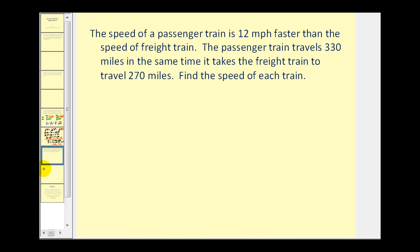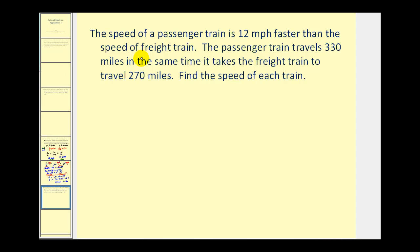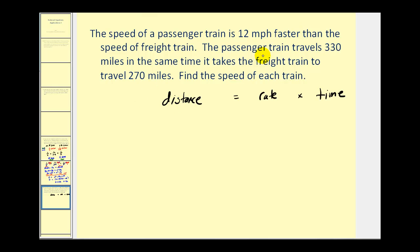Let's take a look at another problem. The speed of a passenger train is 12 miles per hour faster than the speed of a freight train. The passenger train travels 330 miles in the same time it takes the freight train to travel 270 miles. Find the speed of each train. The first thing we have to remember is that distance equals rate times time. We'll record all the information given in a table with columns for distance, rate, and time, and rows for the passenger train and freight train.